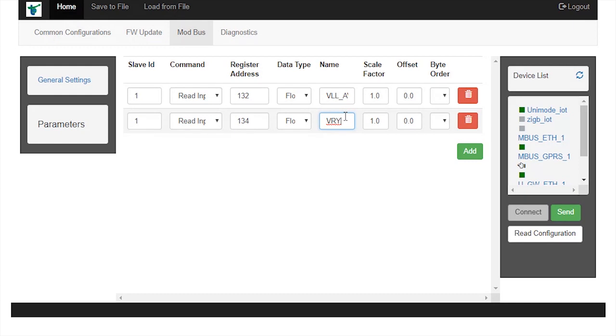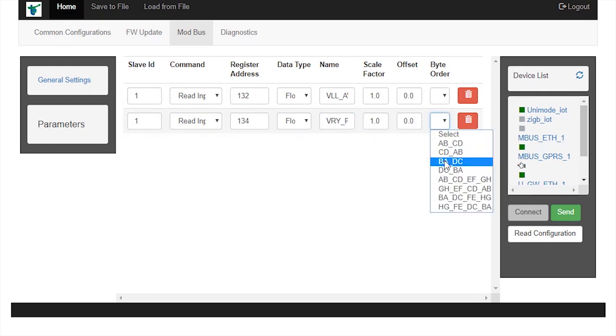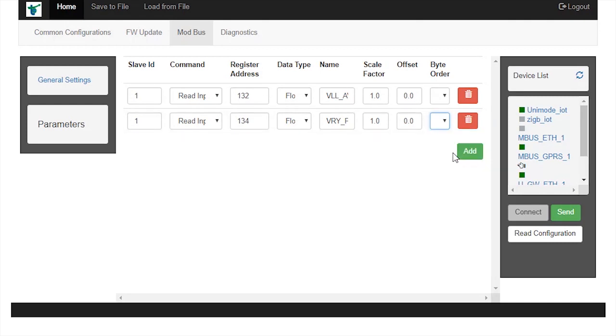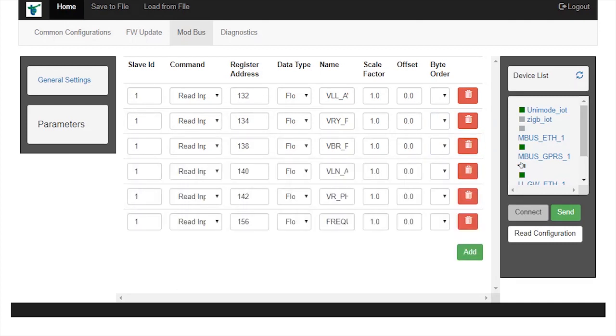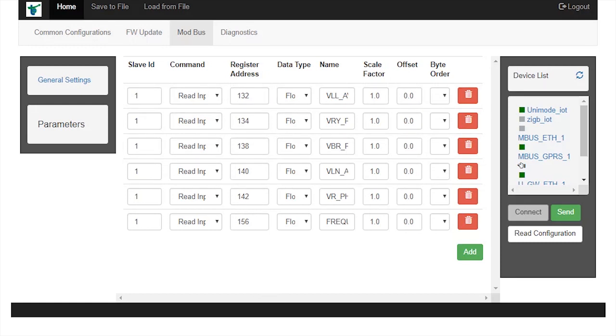Name as vry_phase, scale factor 1.0, offset 0, and byte order as cd_ab. I would like to read a total of 6 parameters of the digital energy meter, so I added 6 parameters.